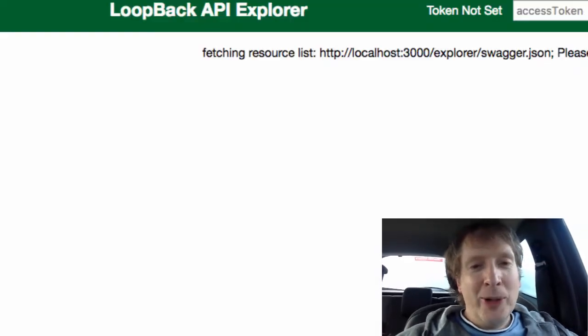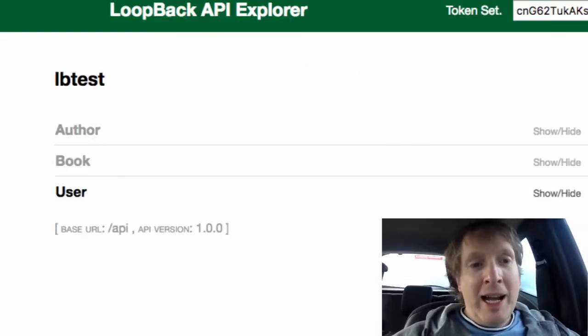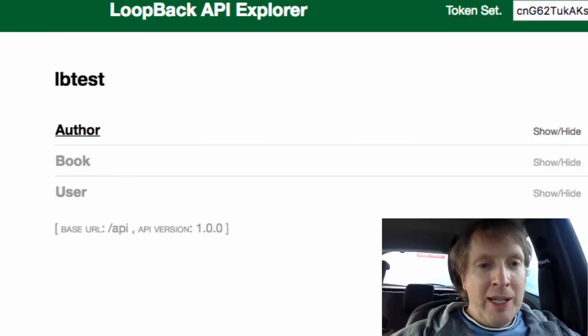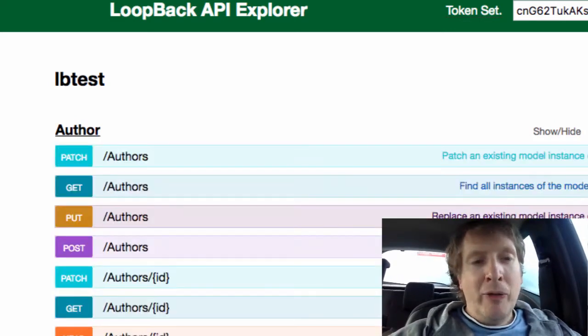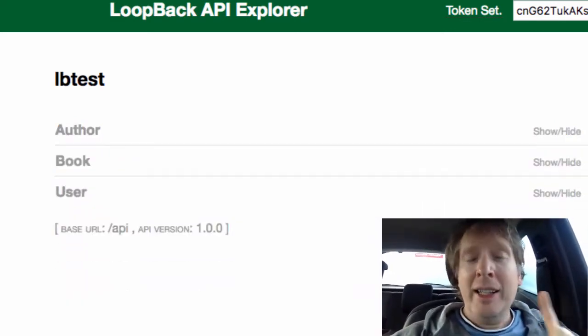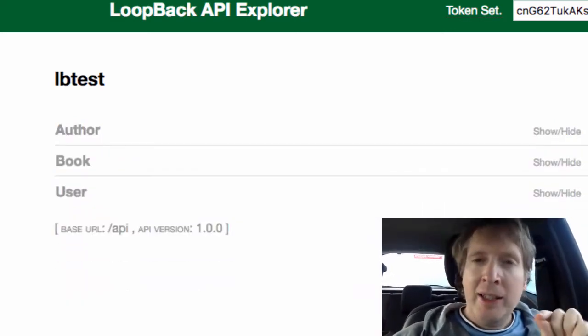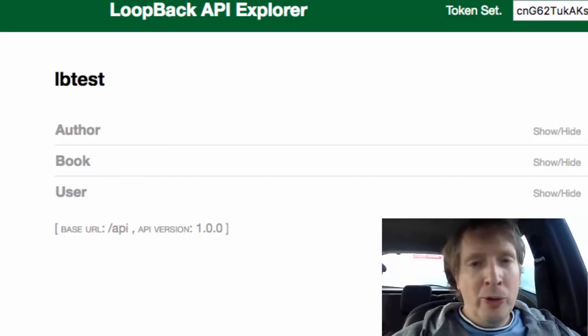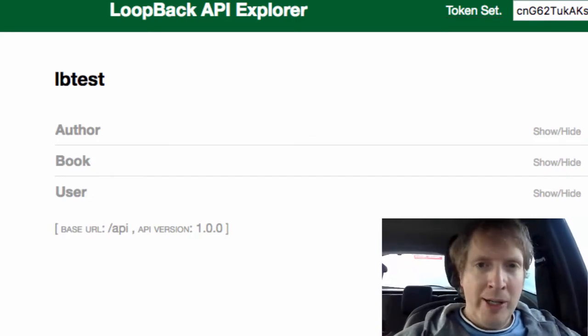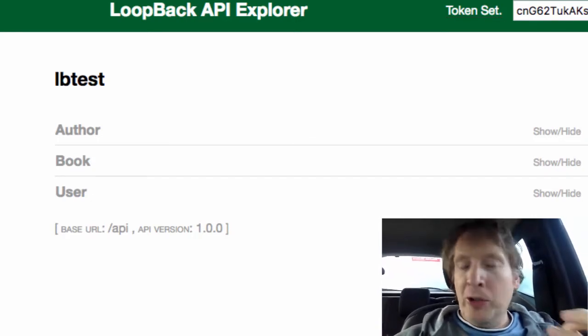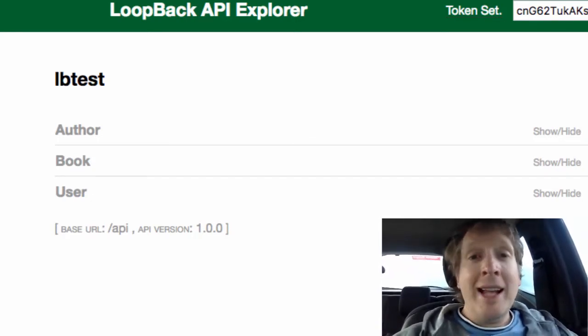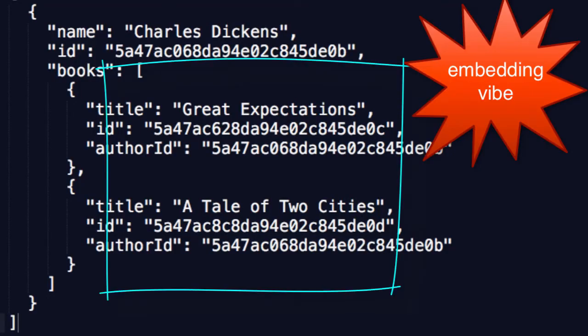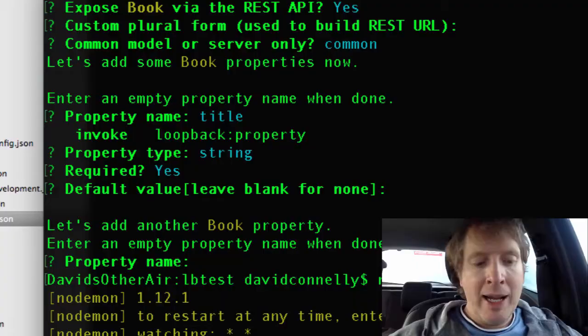Now we have author and book. Remember folks, these are two entirely independent models that do not know anything about each other. So to get the embedding vibe working, this is how you would do it, and we've gone over this before but it's probably worth saying again.